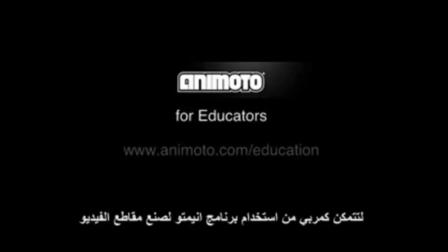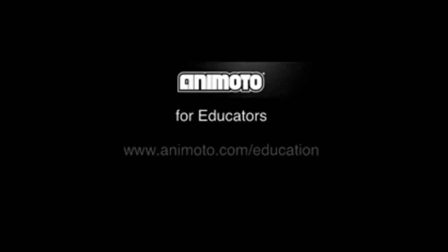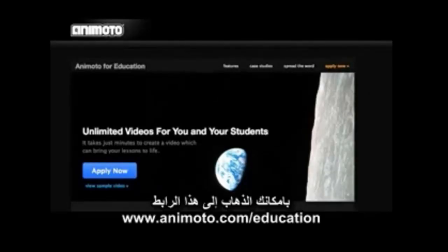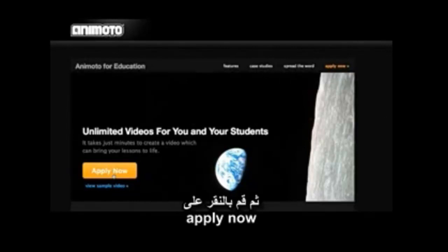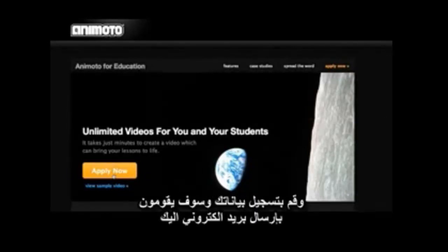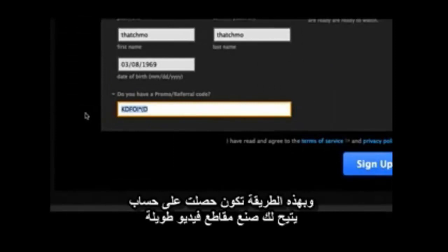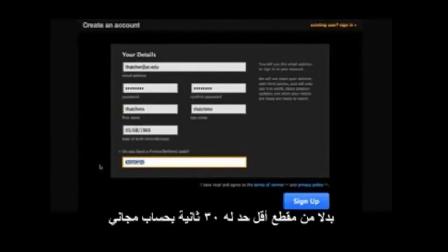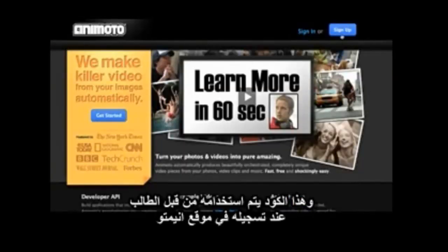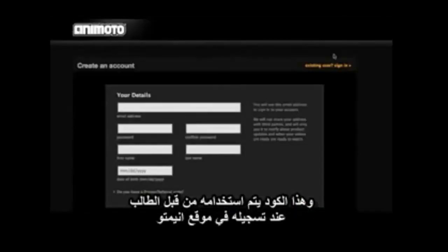To get started as an educator with Animoto Automated Online Video Making, you can go to animoto.com/education. When you get to this page, you can click Apply Now, enter your info, they will send you an email, and if you qualify, you will come back to this page to create your account and enter the promo code they send you. This will give you a pro account so you can make long videos instead of just the 30-second limit you get with a free account. This is the same code your students will use when they sign up for their Animoto account.